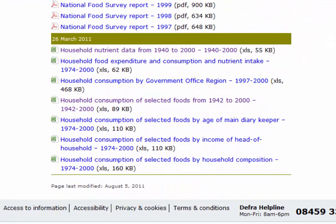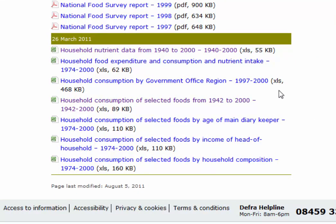So what I want you to do is download this particular Excel file, household consumption of selected foods from 1942 to 2000. You'll find the data in the link for the DEFRA website, which is in both the blog post and the notes for this video.